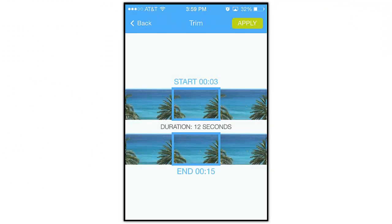Now once the start and end times are set, tap the Apply button at the top to apply the trim and return to the edit screen.